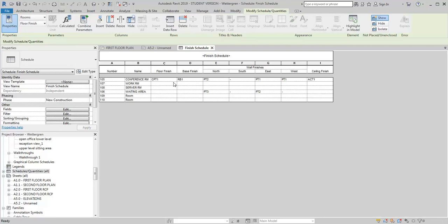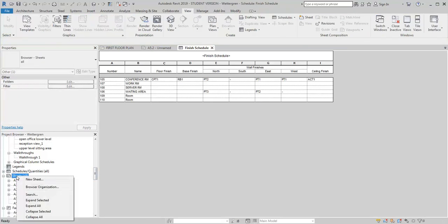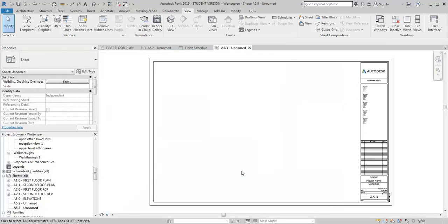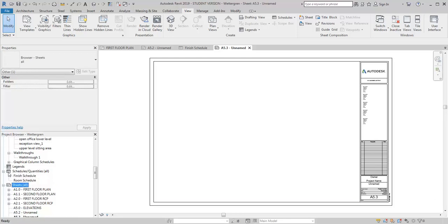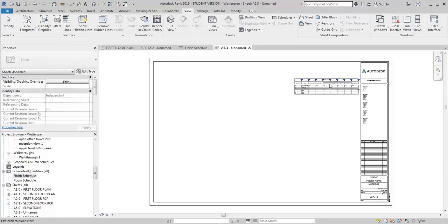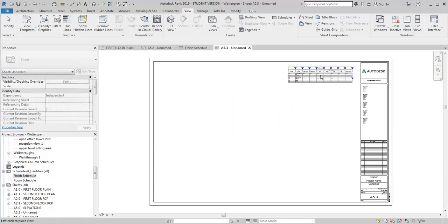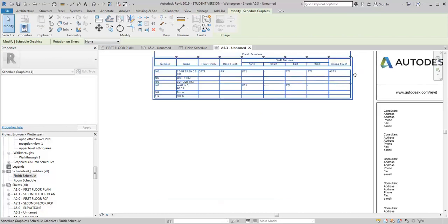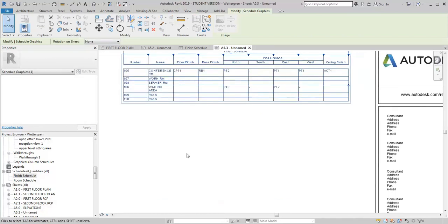Now once you've got the schedule made, all you need to do then is I'm going to make a new sheet. And I'm going to use my 22 by 34 sheet. And then you bring the finished plan on there and then you can also then just drag the finished schedule right onto your sheet and place it.